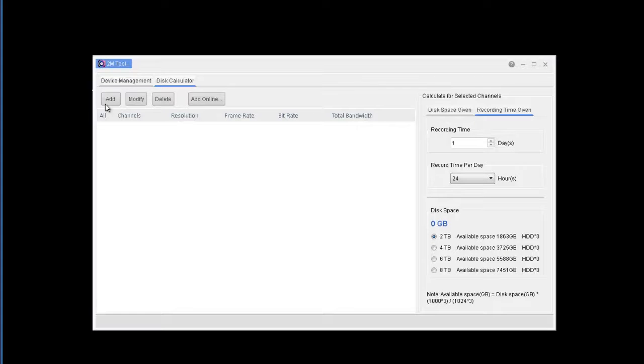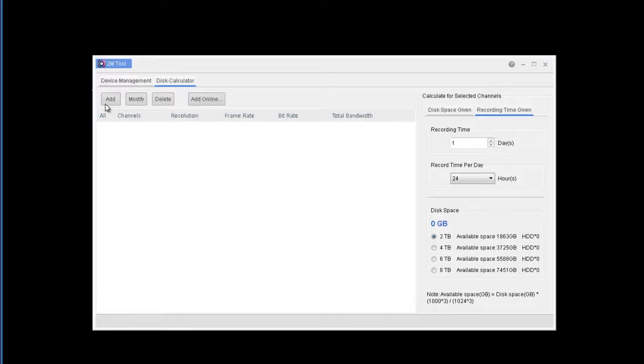Hi guys, this is Kobe with 2M Technology. Today I'm going to show you how to use the disk calculator with 2M tool to find out what type of hard drive space you're going to need.